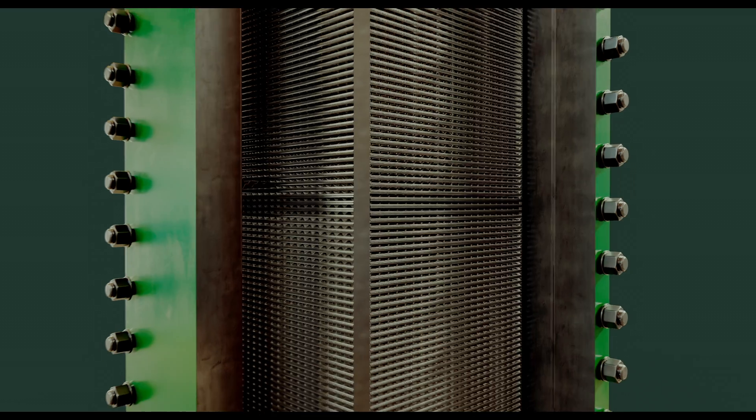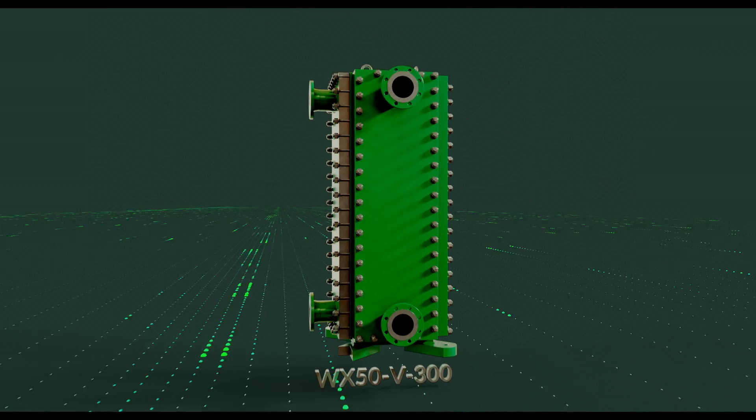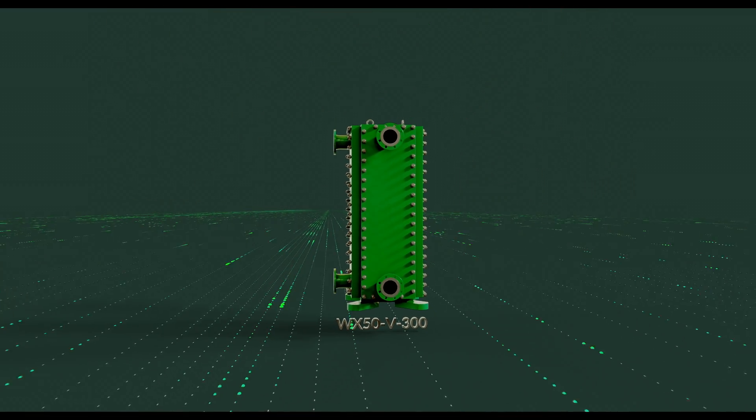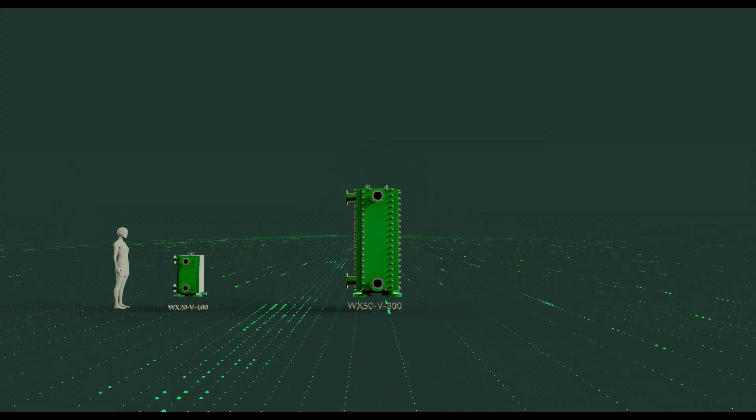Furthermore, we use dye penetrant tests made by our qualified inspectors on 100% of our welds.